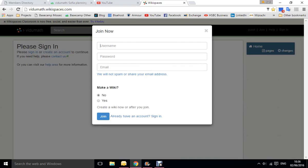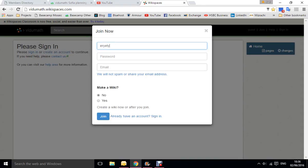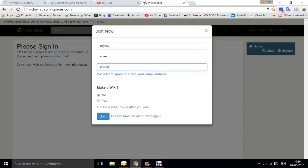That then comes up with join now. Put in your name, make a password, add your email. Leave this on no, which is default, because you don't want to make a wiki, you just want to create an account.